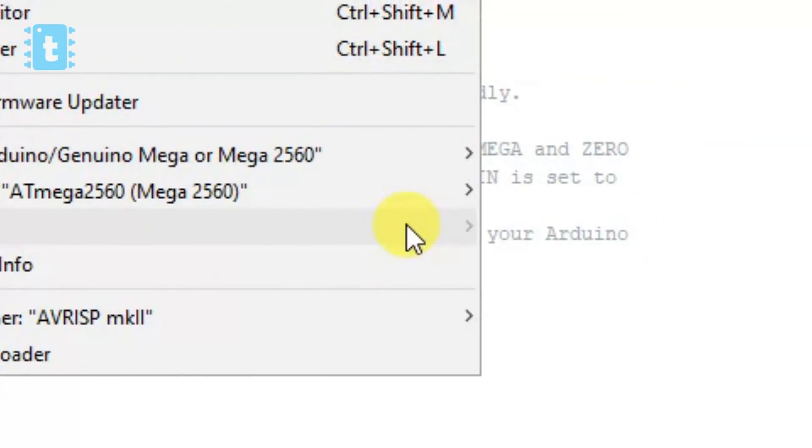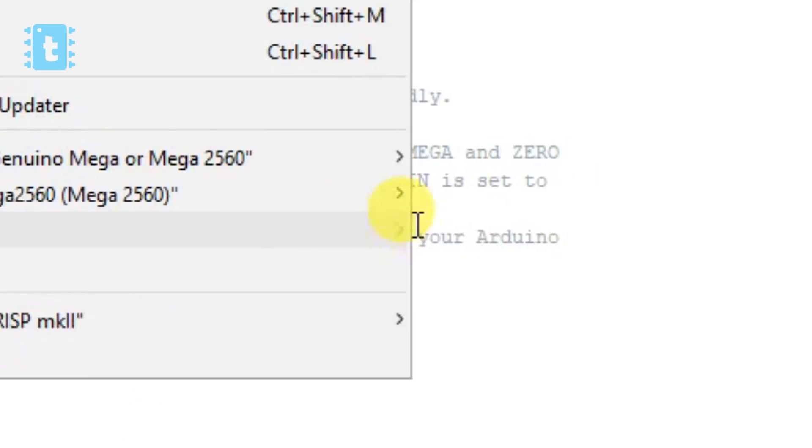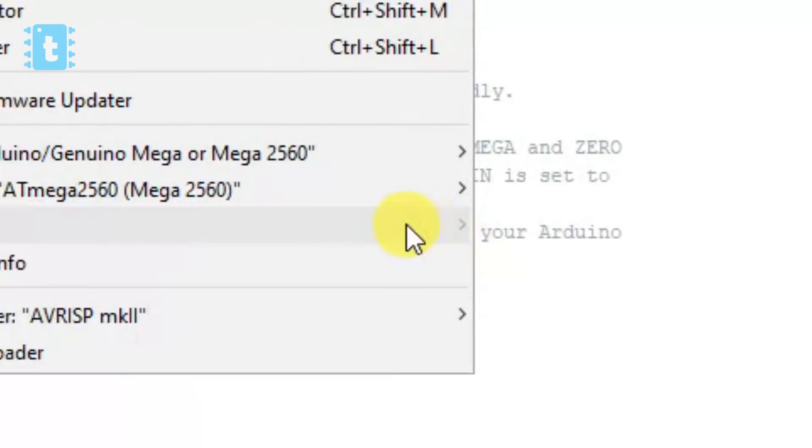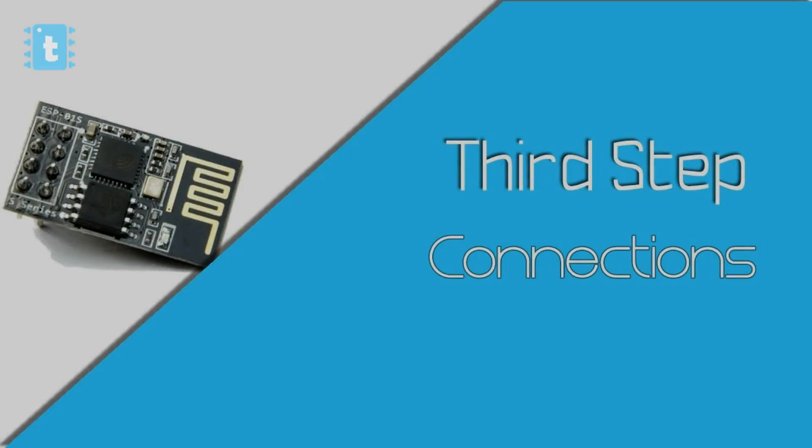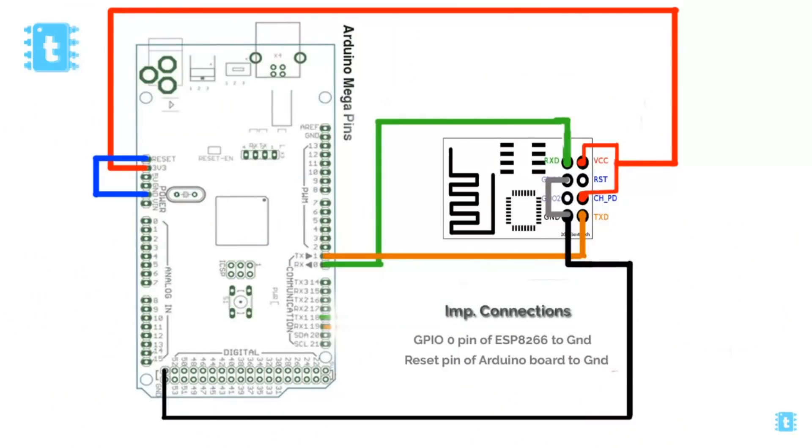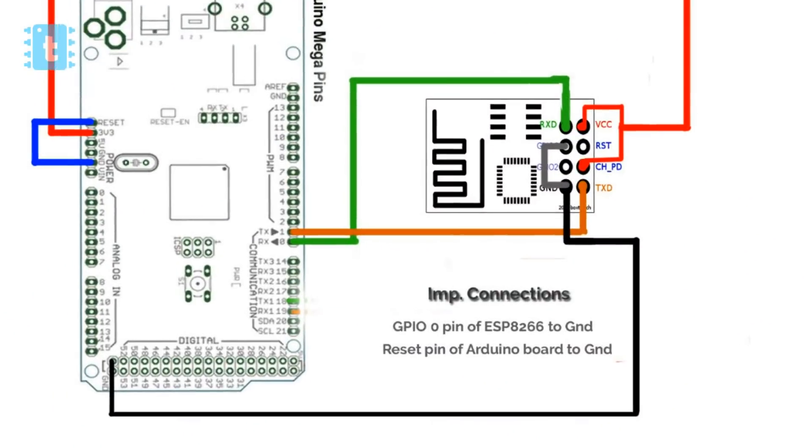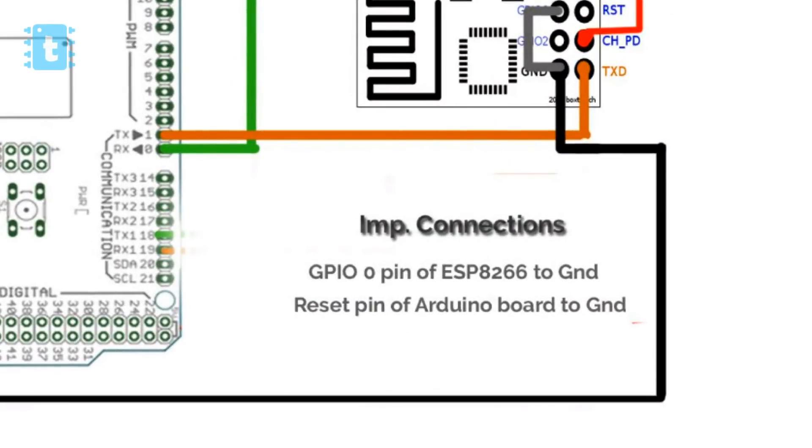The third step is checking the connections. For uploading code into the generic ESP8266 module using Arduino board, the connections are something like this. Here, important connections are Arduino reset pin should be connected to ground and the GPIO zero pin of ESP8266 module should also be connected to ground.